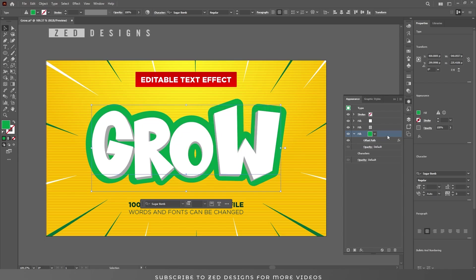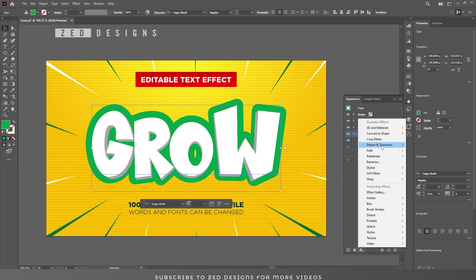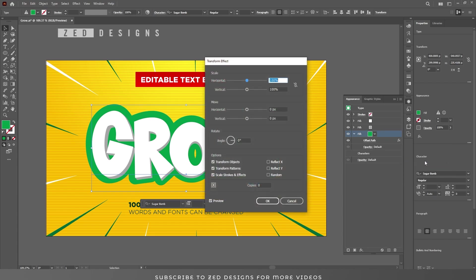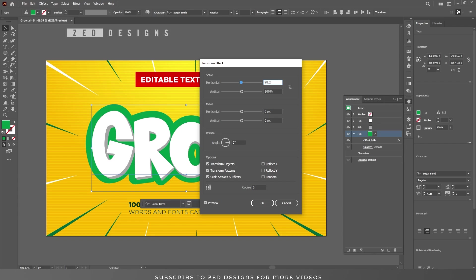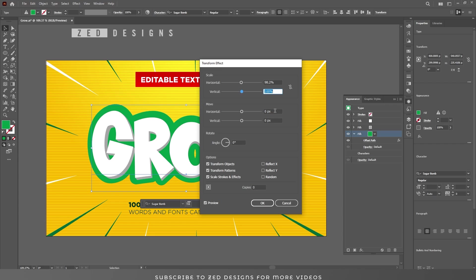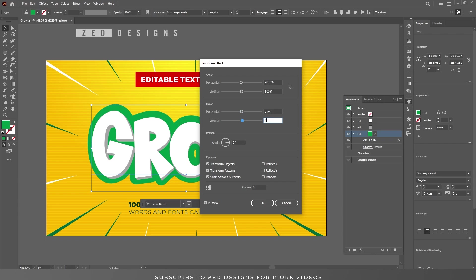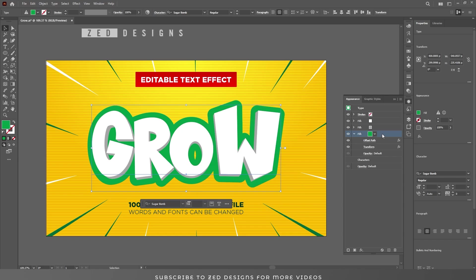Click OK. Now we need to apply a Transform effect to the screen layer. Go to Effect > Distort and Transform > Transform. In the Scale section, change Horizontal to 98.2% and keep Vertical at 100%. In the Move section, use 0 pixel for Horizontal and 4 pixel for Vertical. Then click OK.